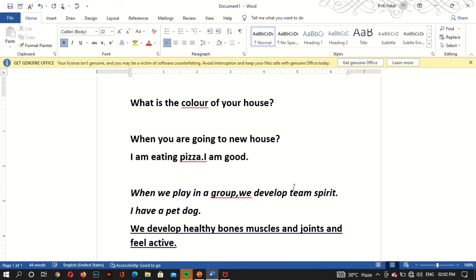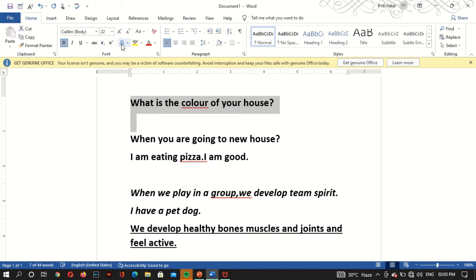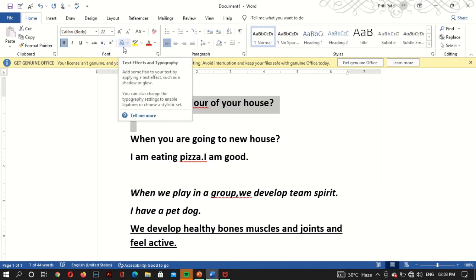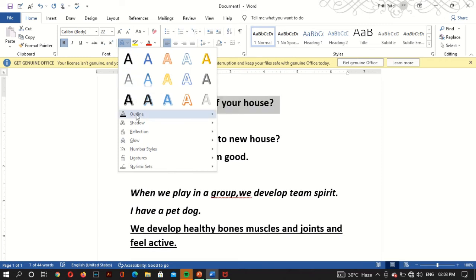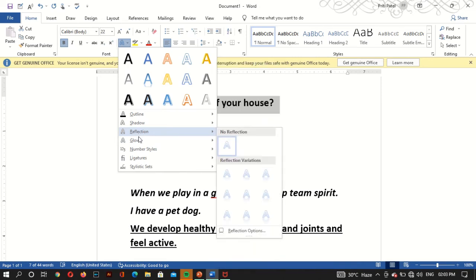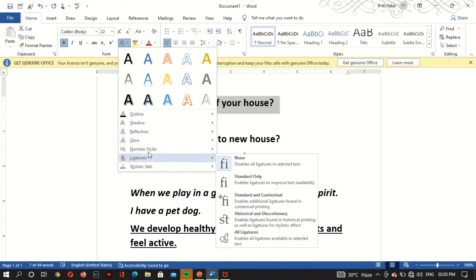First you have to select the text. I have selected it. Where is it? It is called text effect, and it is also called typography. I selected it. There are lots of options: outline, shadow, reflect, glow, number style.